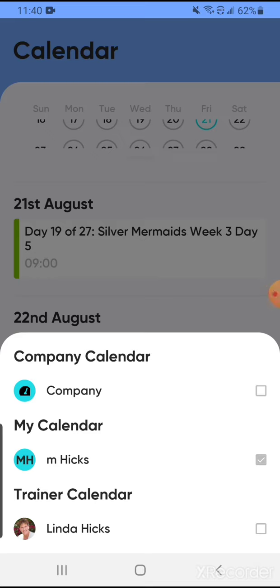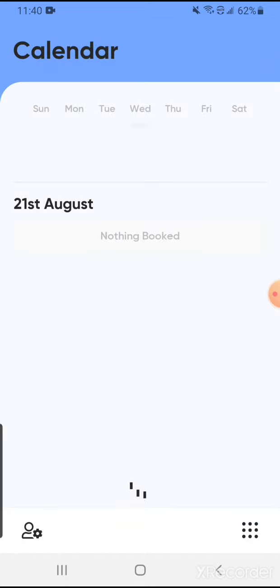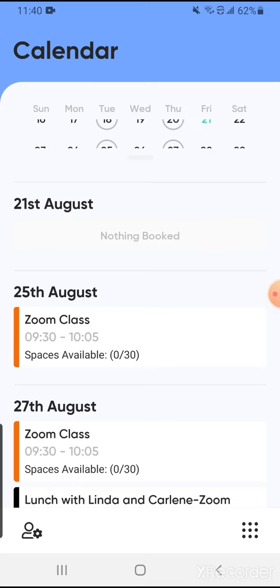and trainer calendar. Right here I want you to go down to Linda Hicks and click the box for Linda Hicks. It will then open up Linda's calendar and you can see that on August 25th there is a Zoom class. Go ahead and click on that Zoom class and it will take you to the description.